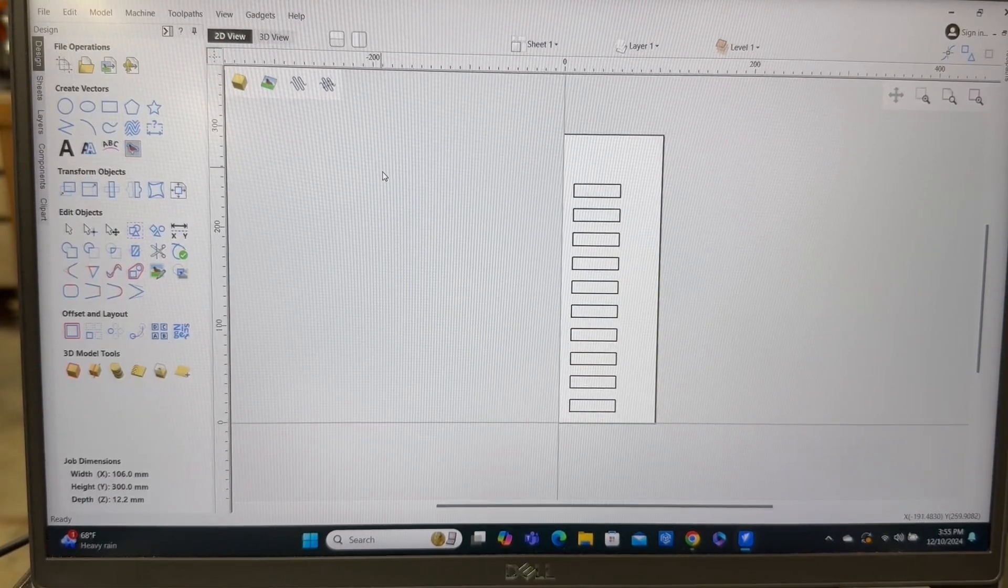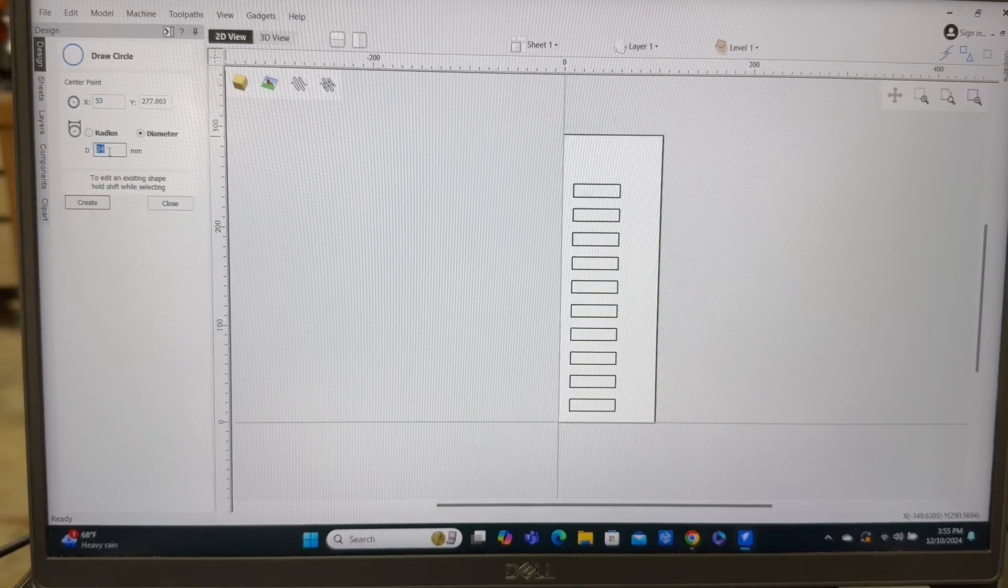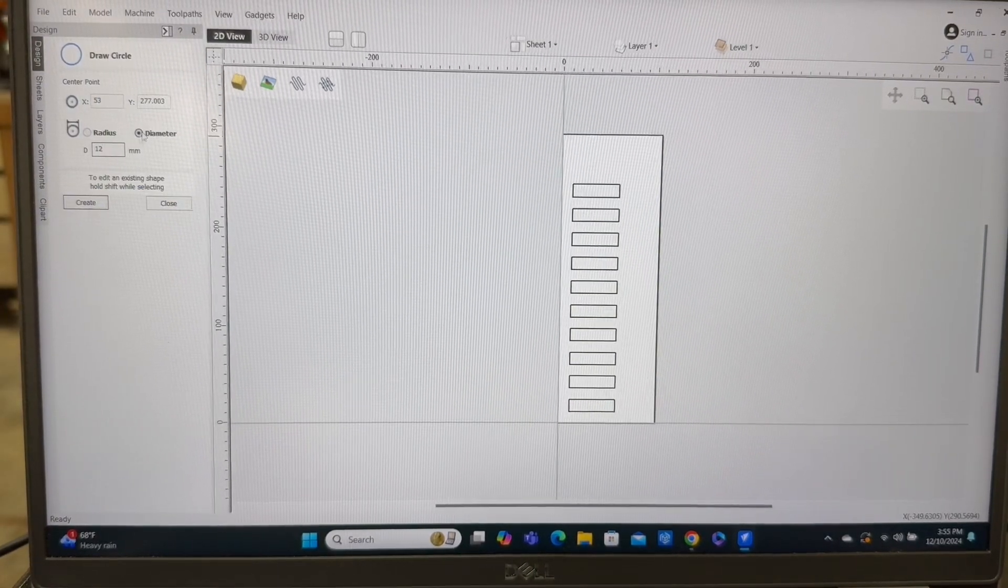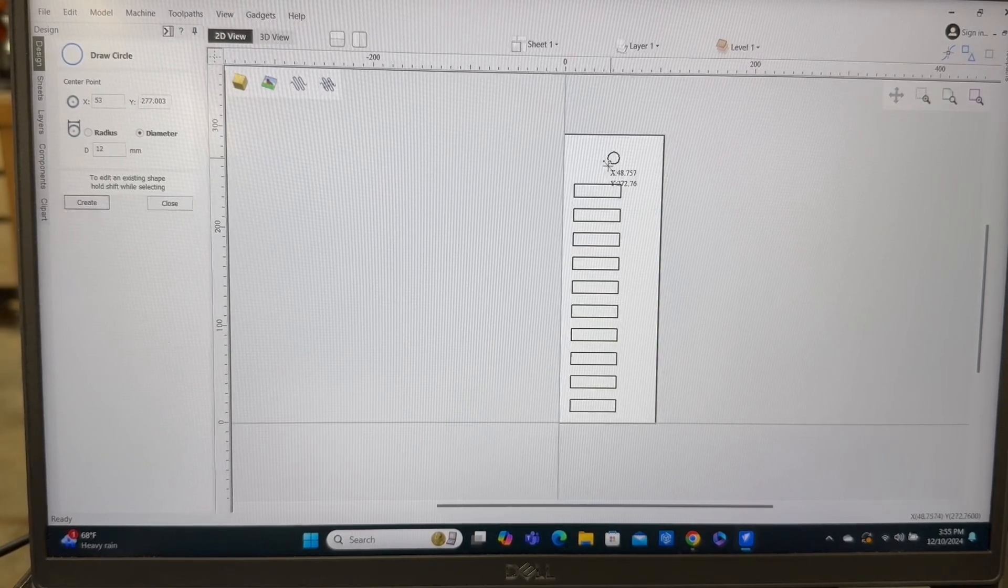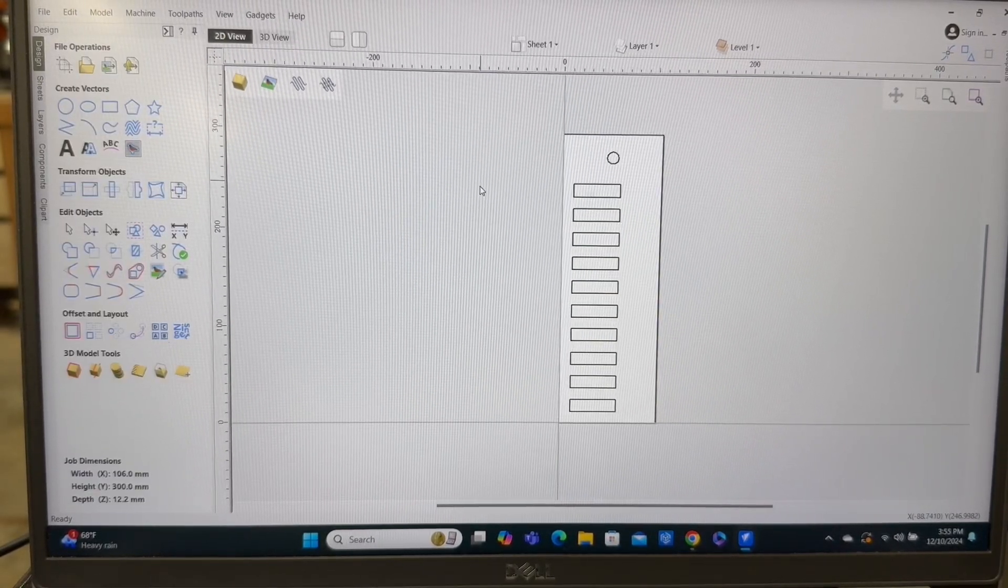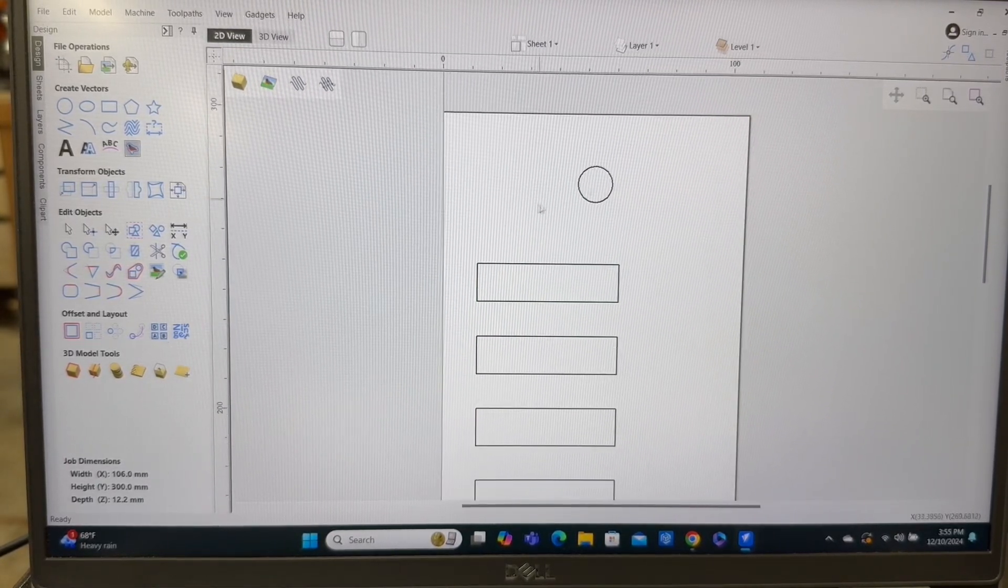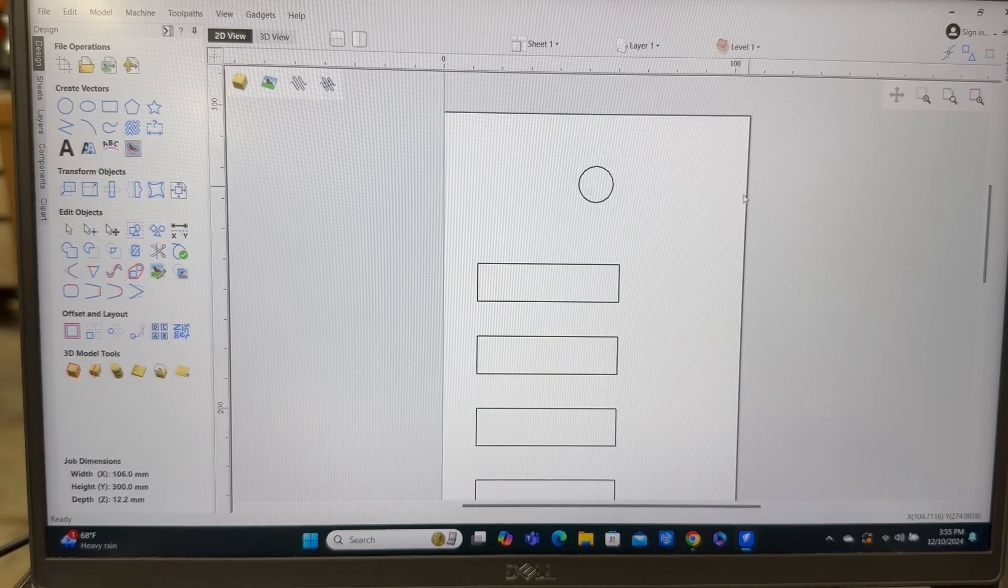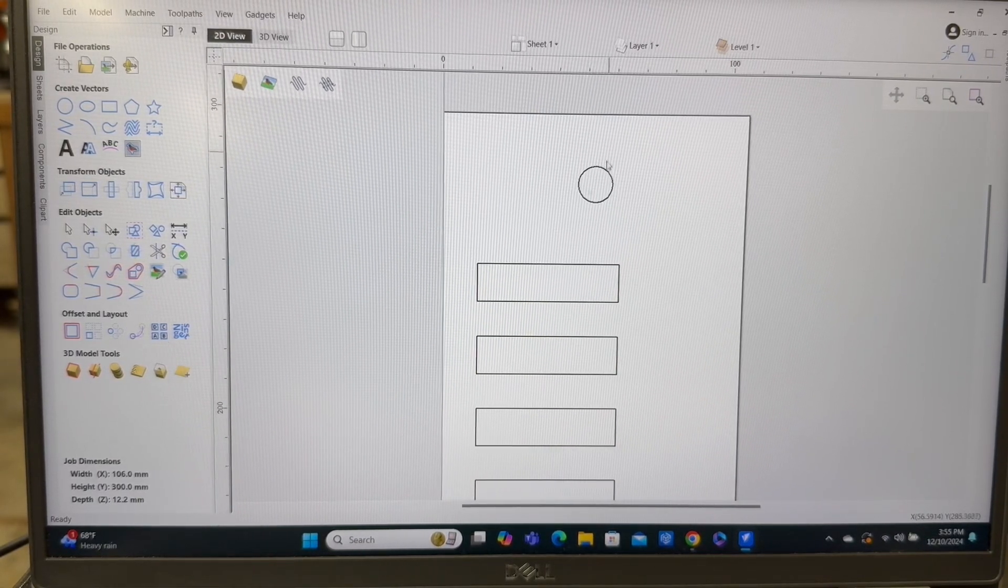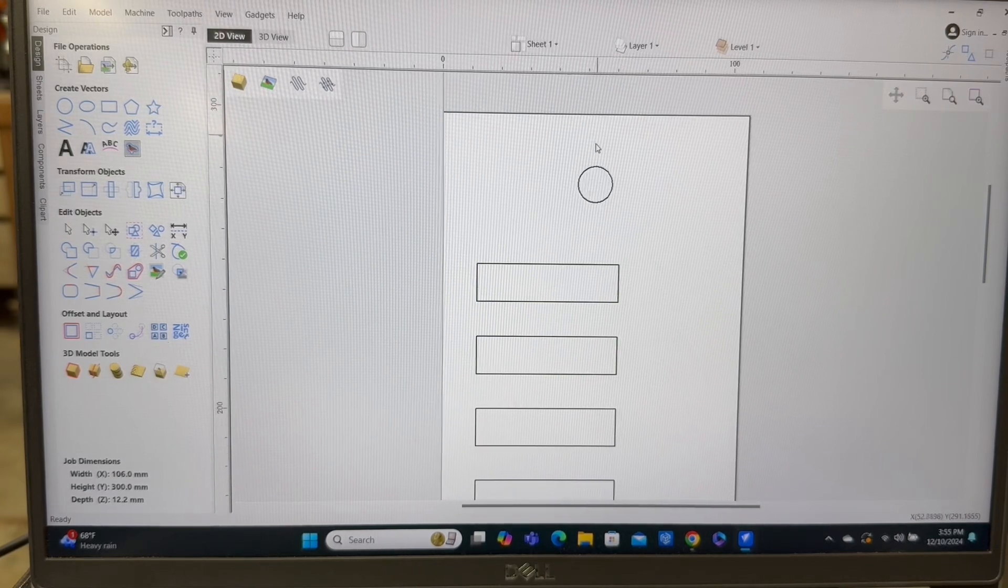Now the next thing I want to do is put a circle in here. I want to use 12 millimeter for the diameter of this. And I'll just hit create. Now there's my circle. We'll close this out. Now, where do I actually want this positioned? Well, I want to be able to have it, of course, in the center, left to right. And I also want to have it for about 12 millimeters down.